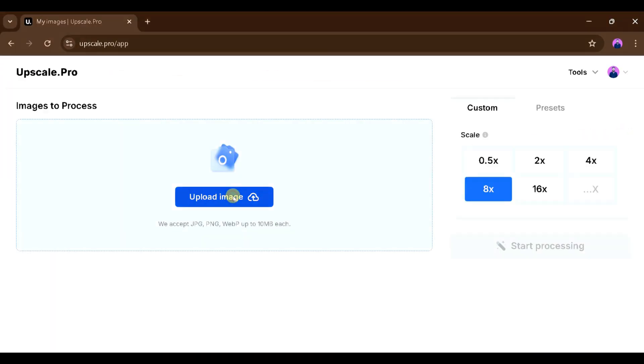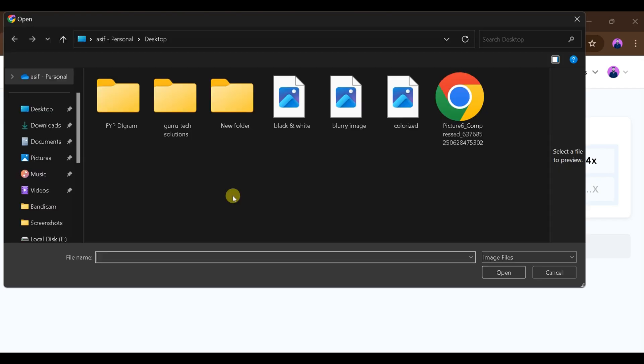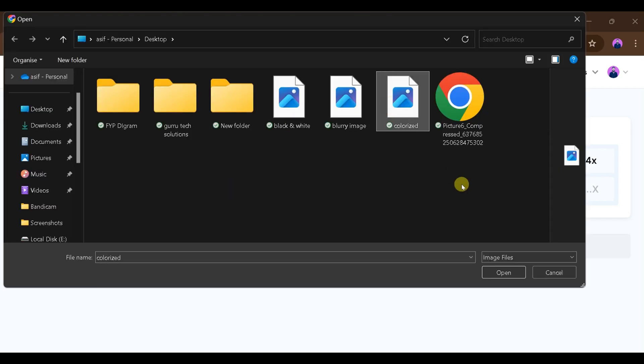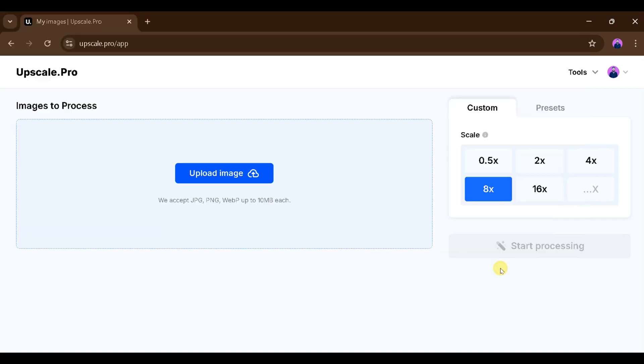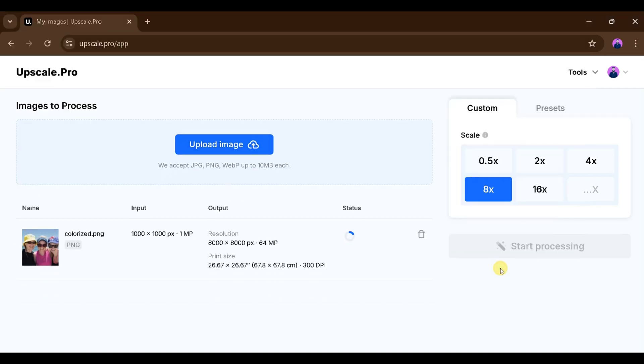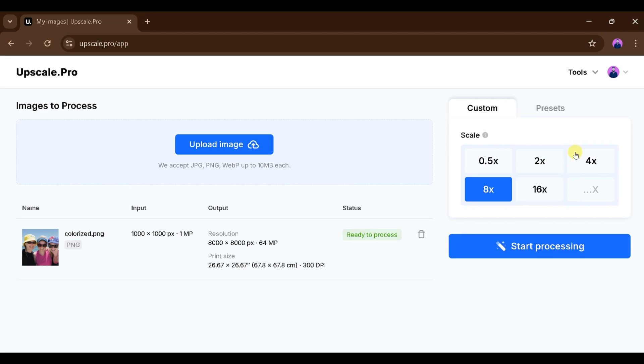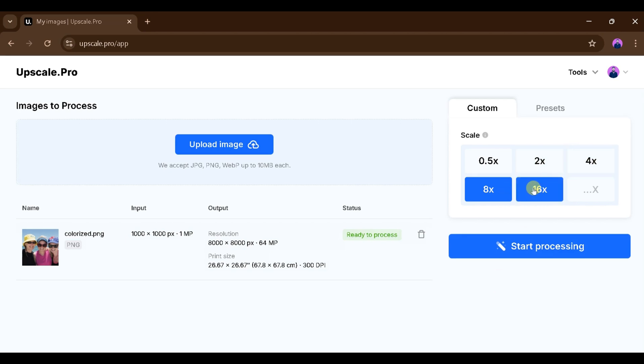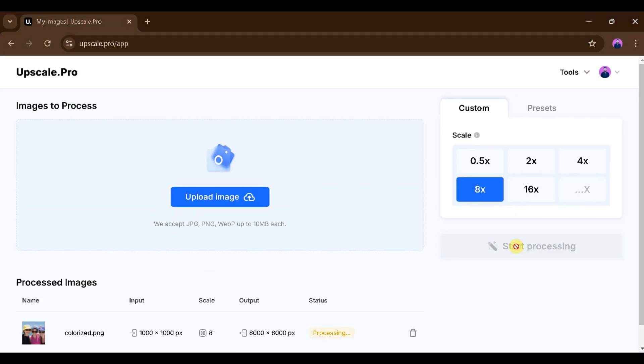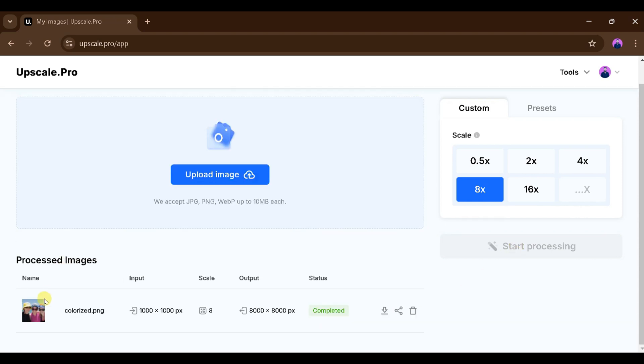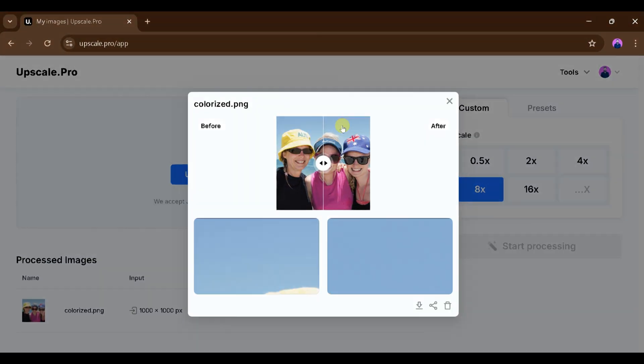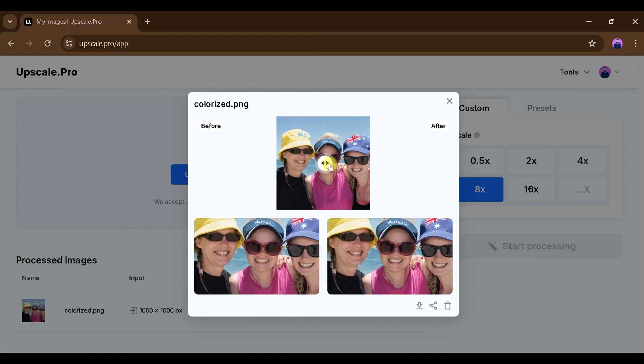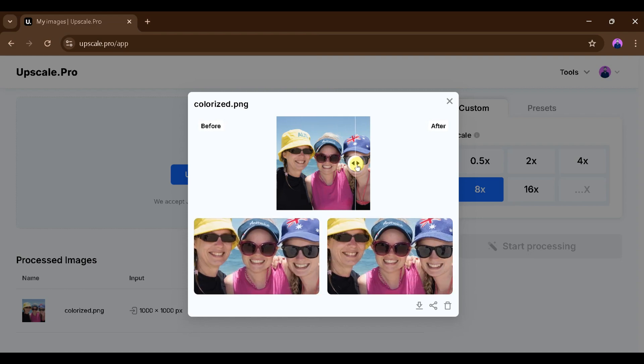Now click on Upload Image. We will upload an image here that is quite low-quality. After that, we can scale it up to 4x, 8x, or 16x as we prefer. We'll choose 8x and click on Start Processing. As you can see, the processing has started. We just need to wait a moment. Once the process is complete, we can click on the image to see the before and after and check how much the image quality has improved.